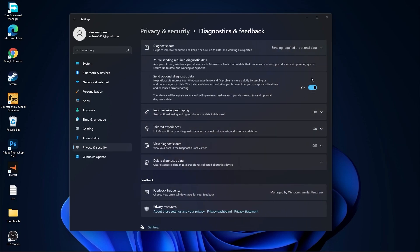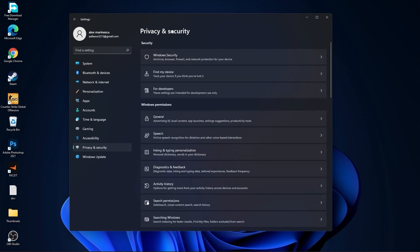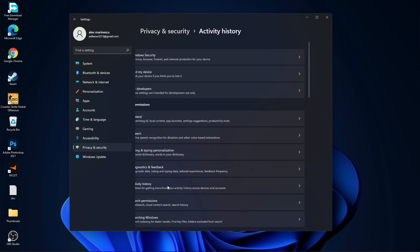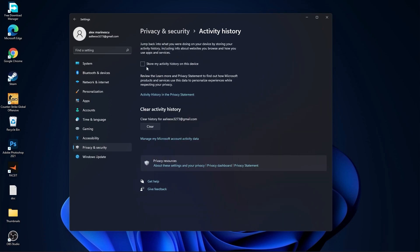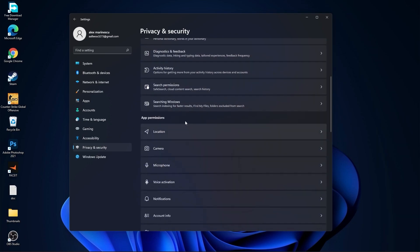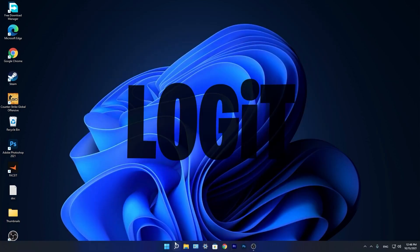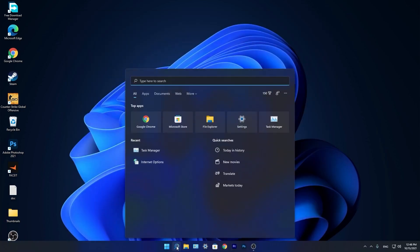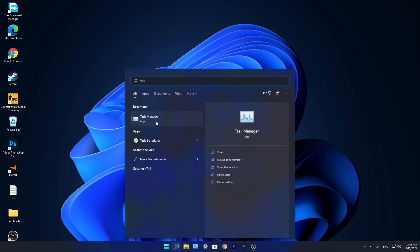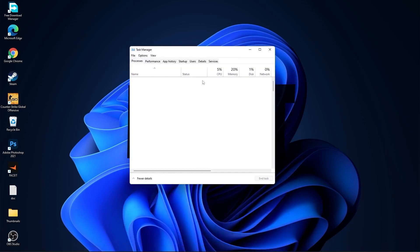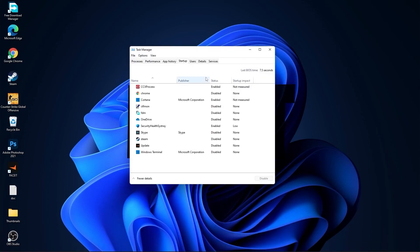Go back, go to diagnostic and feedback — select this to on. Go back, go to activity history. Go back, go to searching Windows — select this to off, select classic. We are done with the settings. Now go to the search bar and type task manager.